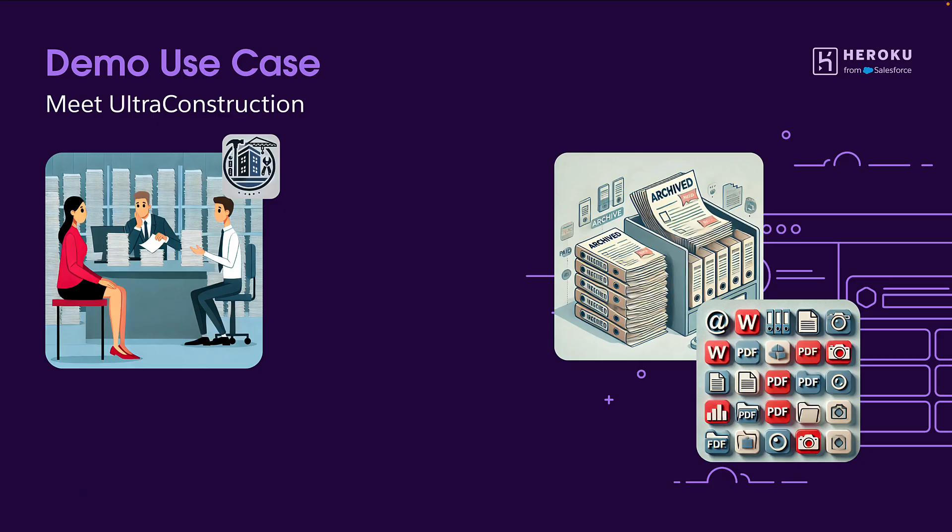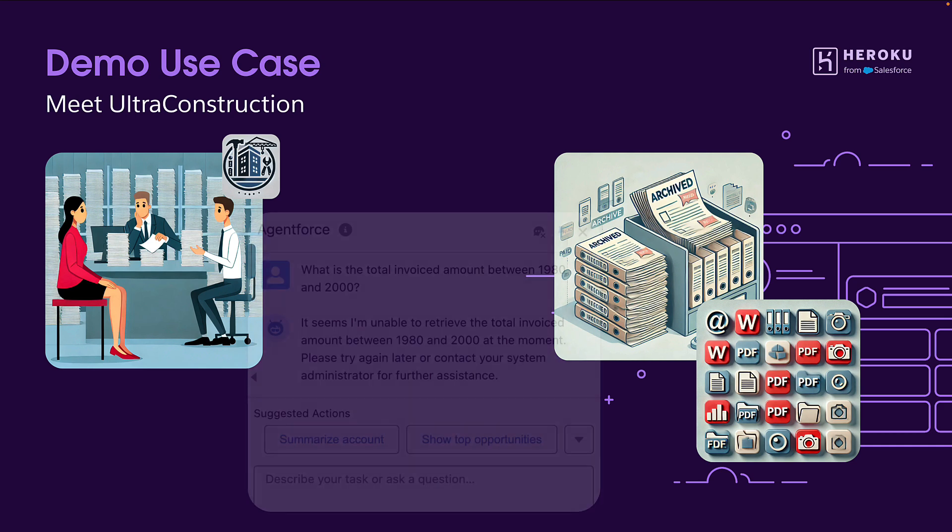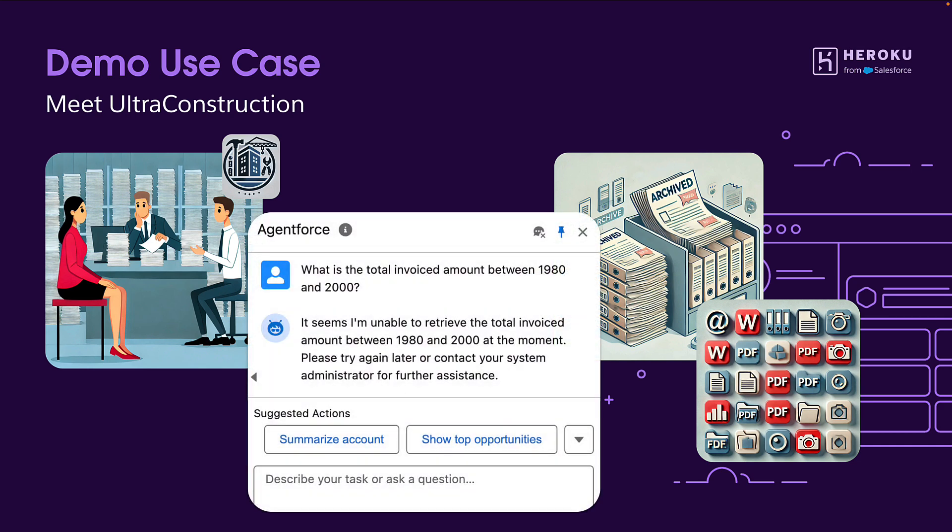To understand the importance of this, we'll explore how Ultra Construction, a company who has 60 years of history used Heroku and AI to unlock valuable insights from their vast amount of archived and unstructured data. Some of their oldest customers are getting frustrated by the sales rep's lack of awareness about their past engagements. For example, when the agent is asked questions relating to invoices dating back between 1980 and 2000, it is unable to provide any answers.